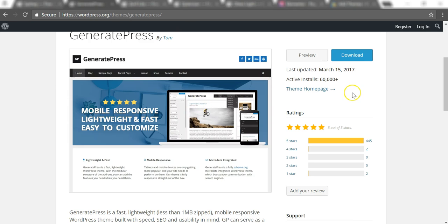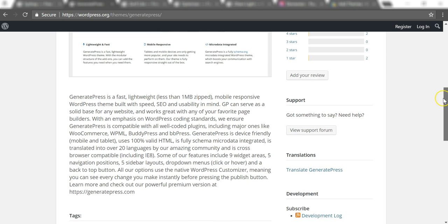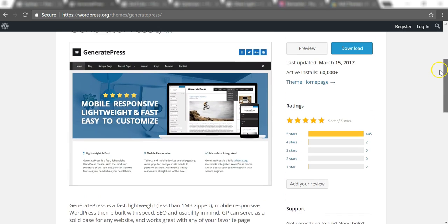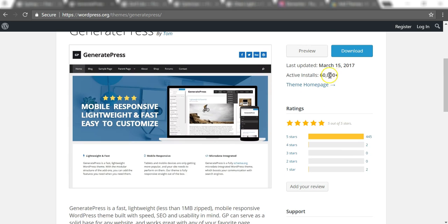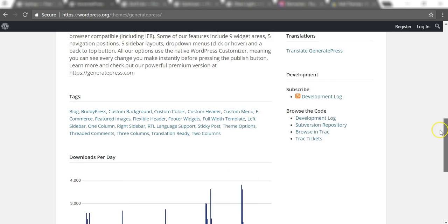They actually have a paid version of this as well, but I think that goes for all the themes here. They're all free versions, but there's also a paid version. The one that I'm going over is the free version here. It's very highly rated and has a lot of installs with over 60,000 active installs.